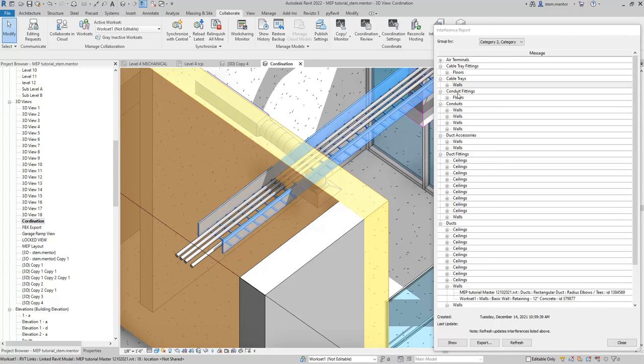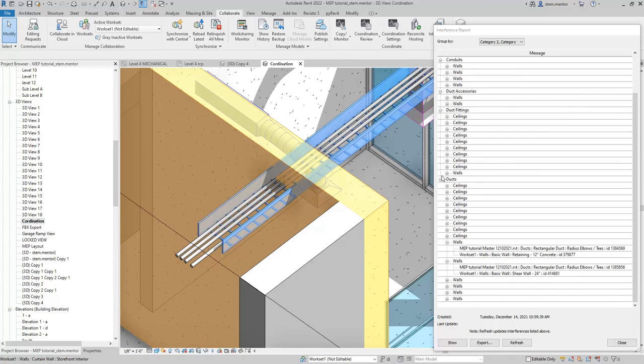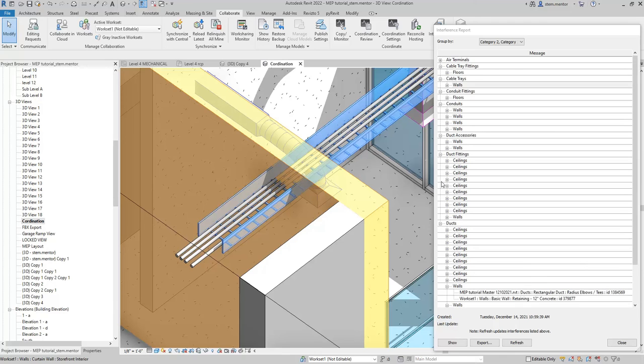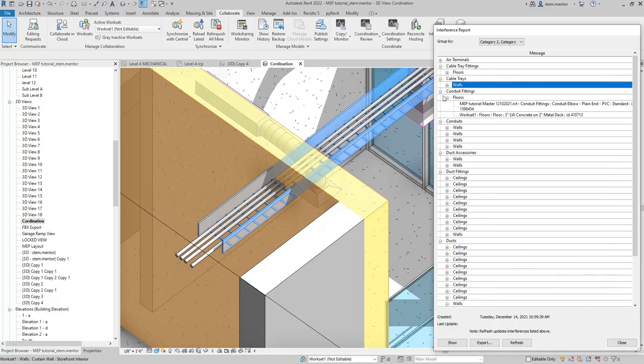And then also conduit. Let's look at conduit, and then we're done. Conduit. Duct. Let's look at this really quickly.